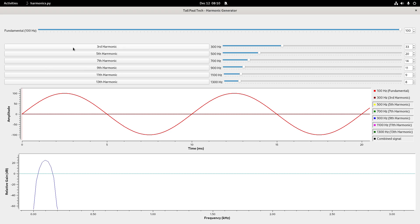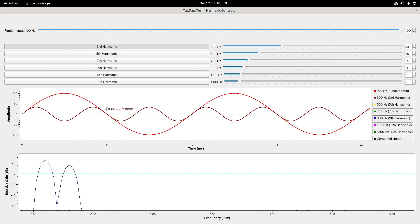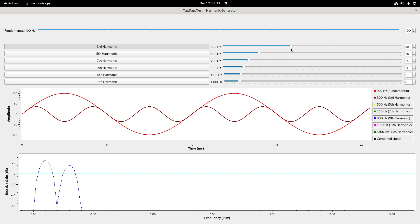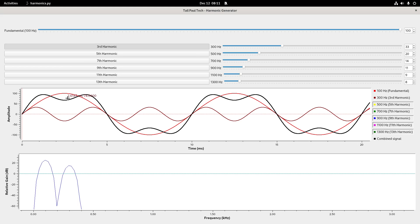If I show you the 300 Hz one and enable that, what you'll see is it's doing three times as many cycles in the same amount of time. I've got its amplitude down a bit, but if it were the same amplitude as the 100 Hz you can see it goes three times. The key thing to note is that it crosses zero in the same direction — as the 100 Hz crosses zero, the other one is also crossing at the same time. Now if I want to see what those two look like together, I'll show the combined signal which is the black one.